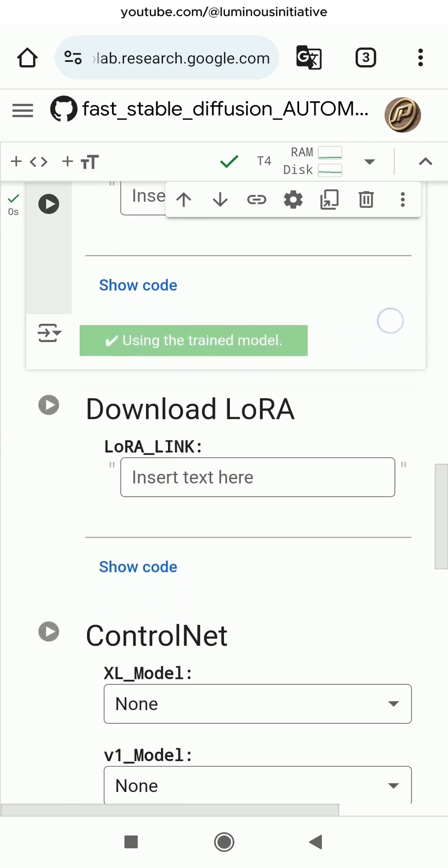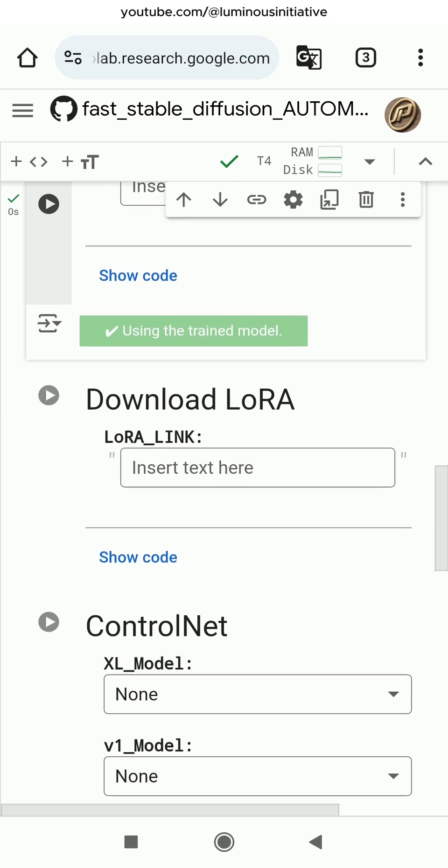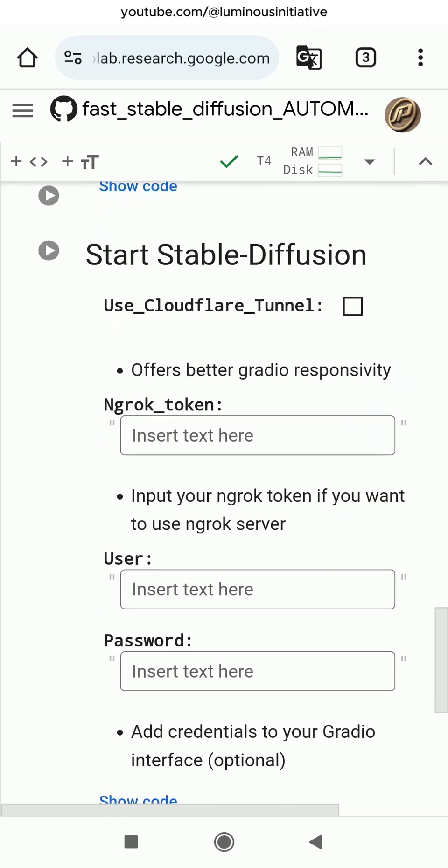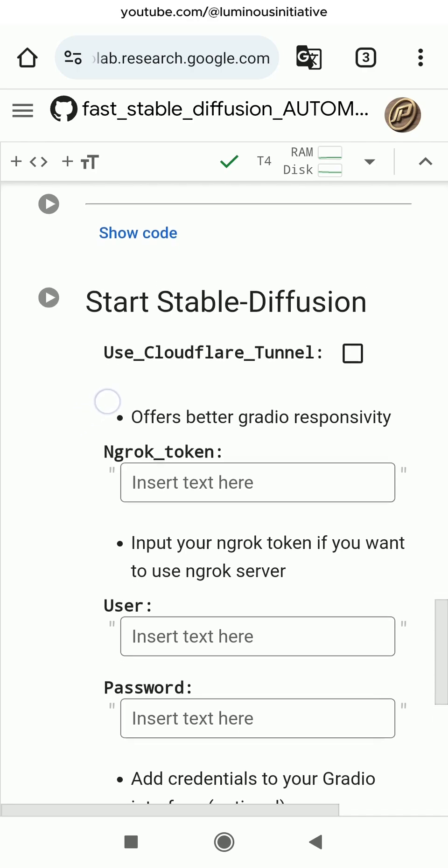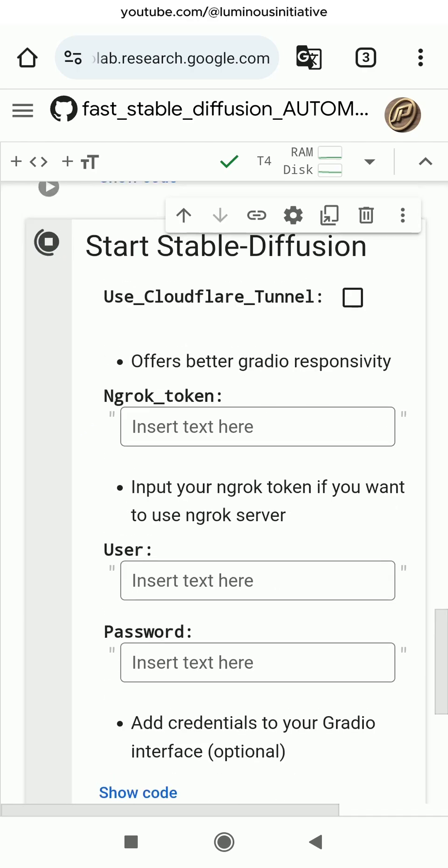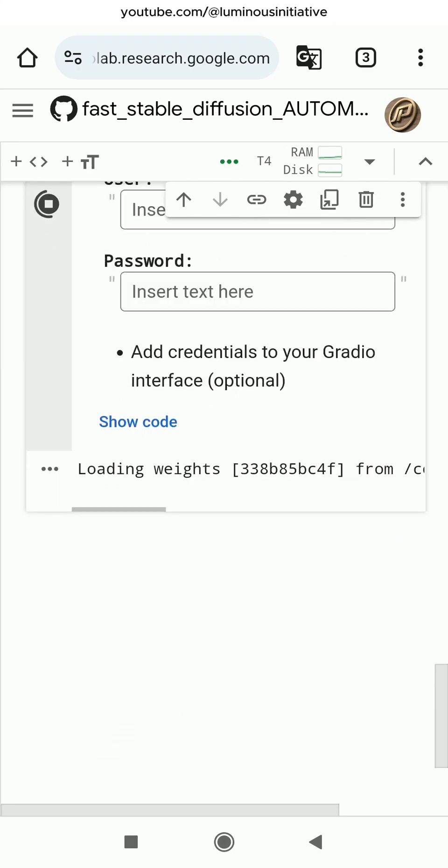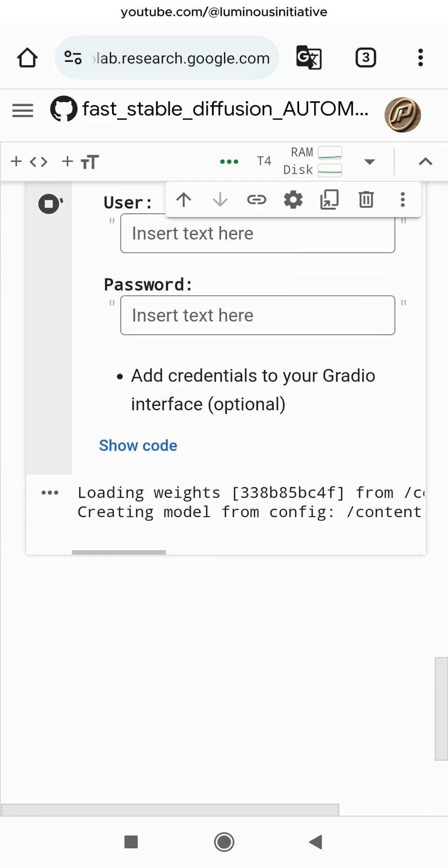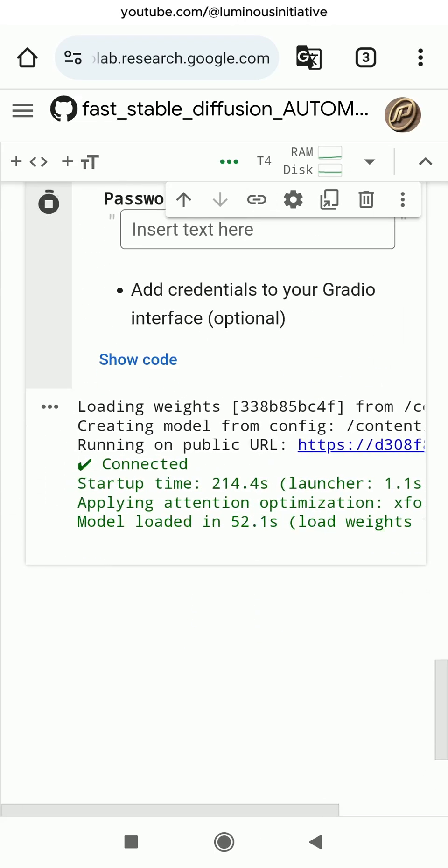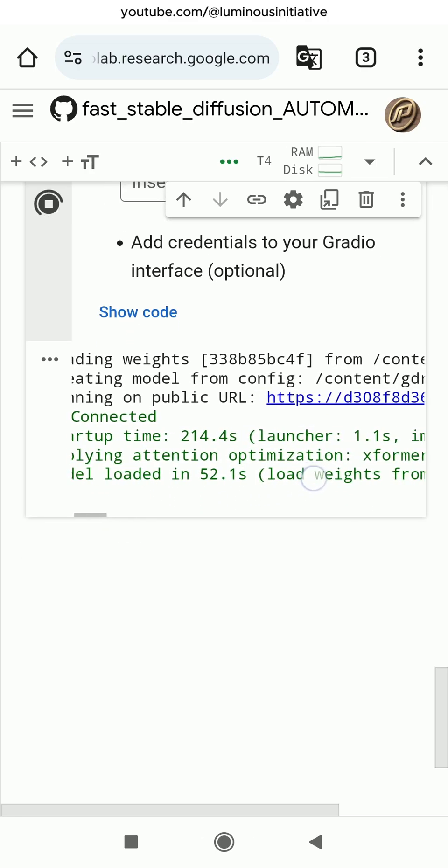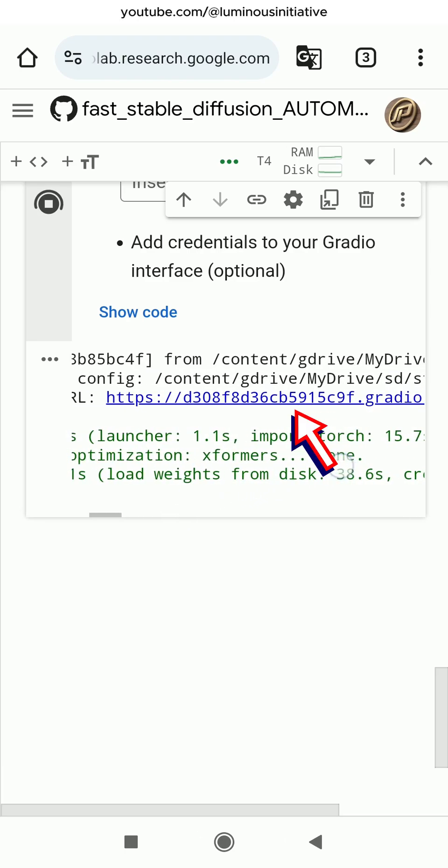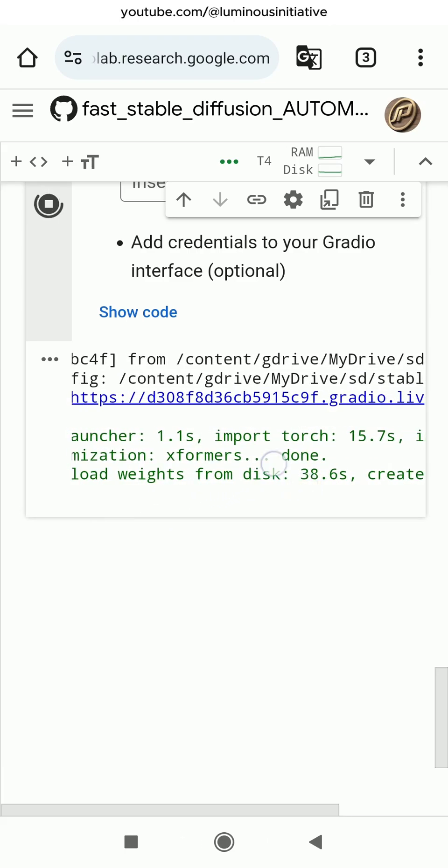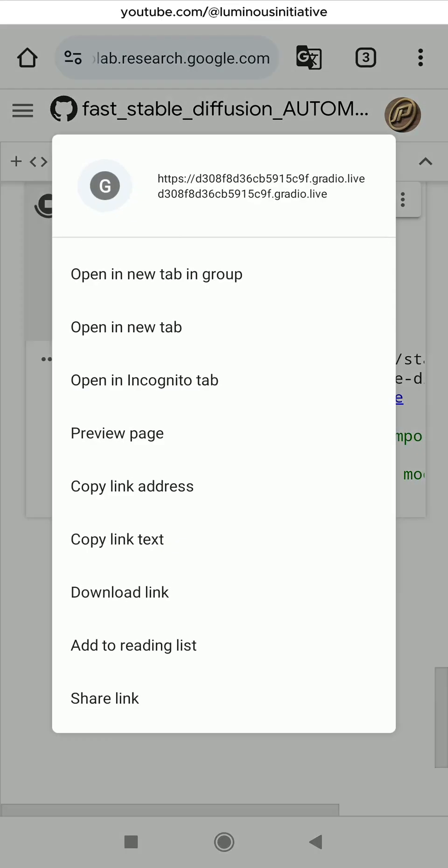You can also download the LoRa and ControlNet models, but we are going to skip this for now. Run the Start Stable Diffusion step now. Wait for the processes to start. Finally, it will show the model loaded. You can see a Gradio link has been created. Touch and hold, then copy the link address.